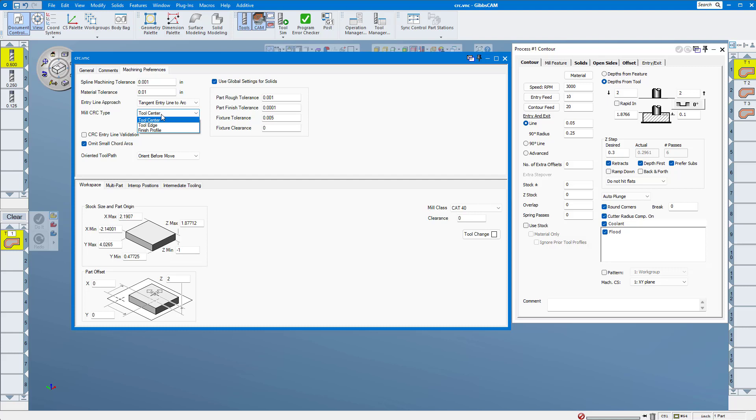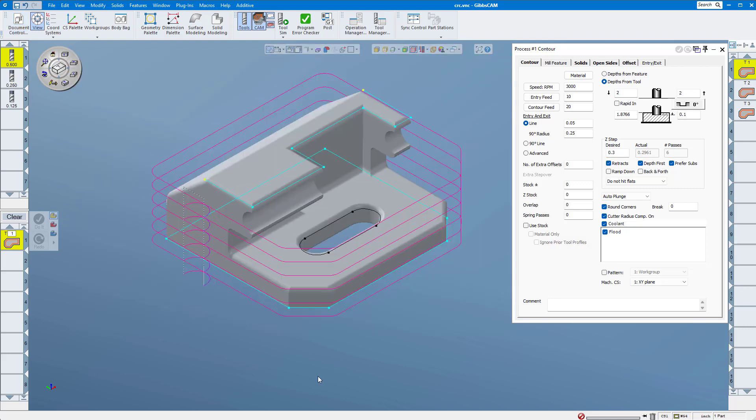That being said, the initial value entered into the cutter radius or cutter diameter offset parameter on your machine tool should always be zero. Let's go ahead and take a look and see what this looks like.